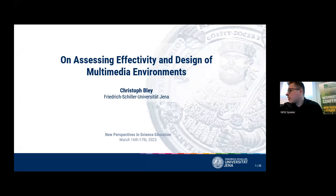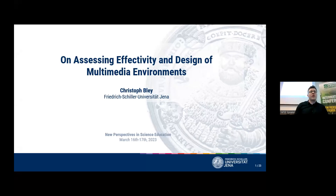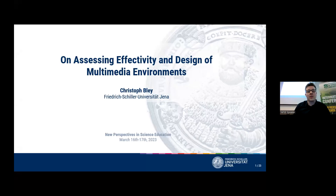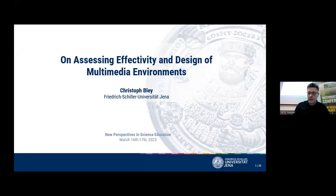Thank you very much for your kind introduction and thank you for coming or attending my presentation online. As Tim already said, today I'd like to talk about learning videos, or as I like to call it, dynamic multimedia in organic chemistry. But before I start, I'd like to briefly outline why I'm qualified to talk about that.